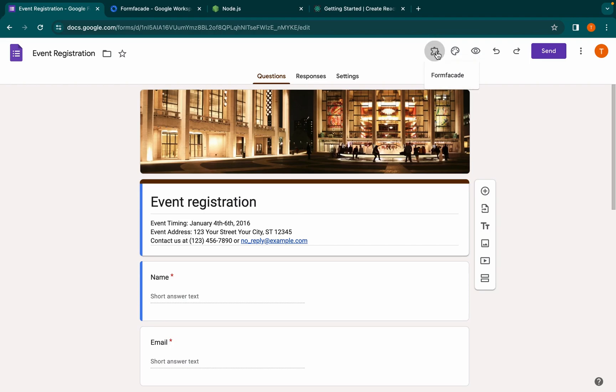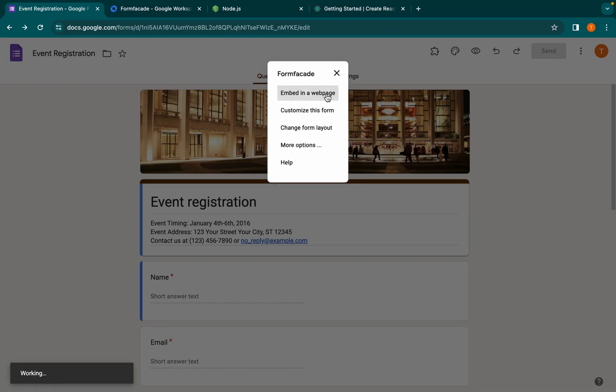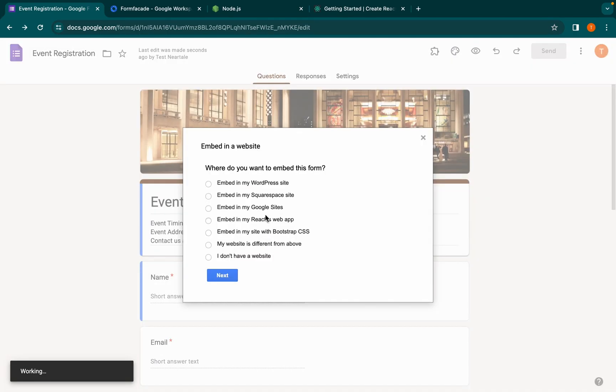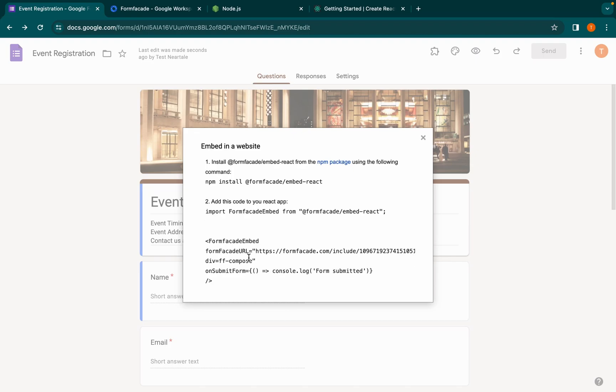Select embed in a web page, click on embed in my React.js web app, and then click next. If you haven't set up your React environment, first make sure you have Node.js installed. If not, head over to the official Node.js website and grab the latest version.